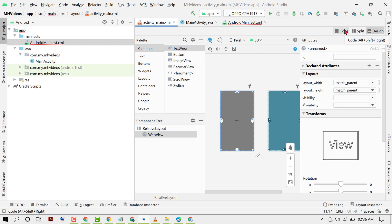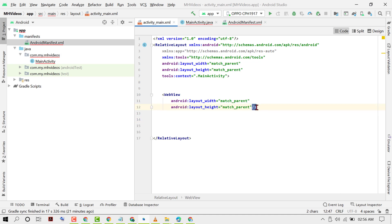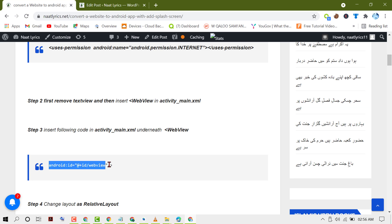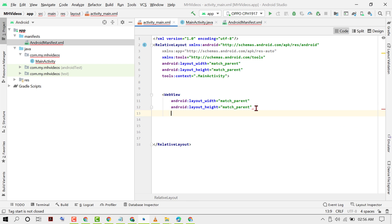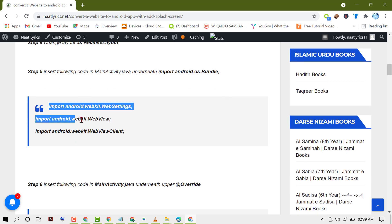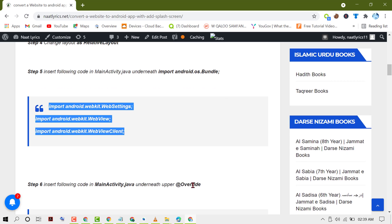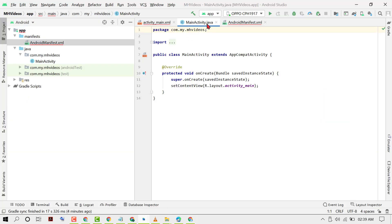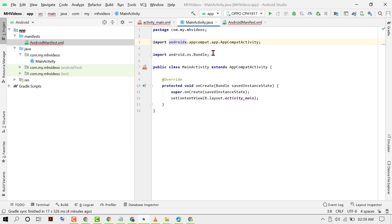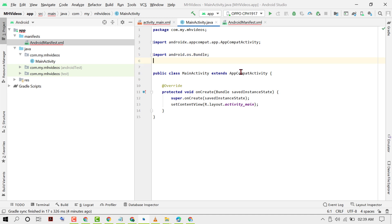Again click on Code. Now remove the last closing symbol, copy the android:id code, make enter and paste that code. Now copy the next code snippet and in MainActivity.java press enter after Bundle and paste that code.